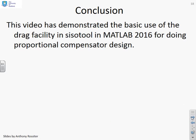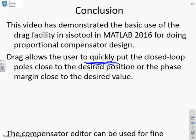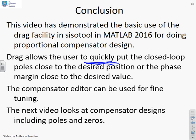In conclusion, this video has demonstrated the basic use of the drag facility in CISOTOOL in MATLAB 2016 for proportional compensator design. The drag allows you to very quickly, without any numeric calculations, put the closed-loop poles in the desired position or the phase margin close to the desired value. You can then use the compensator editor for fine-tuning if required. The next video will look at systems where you need to add compensator poles and zeros.